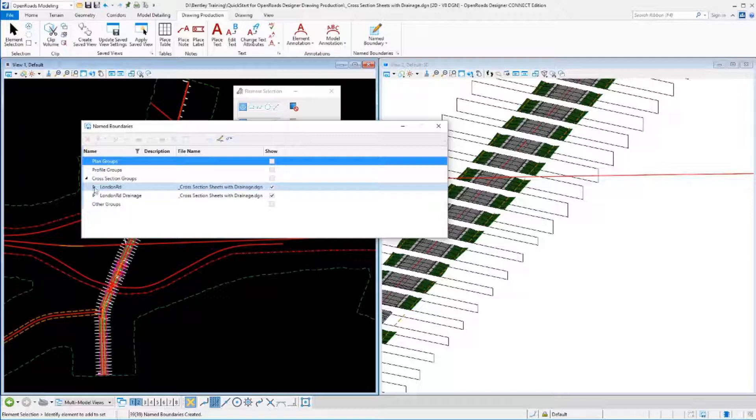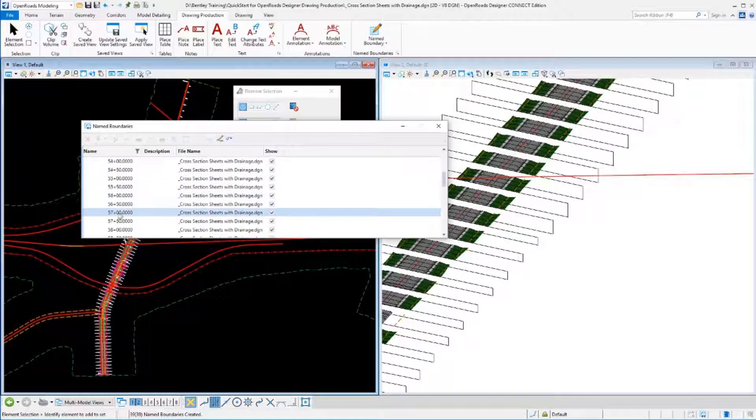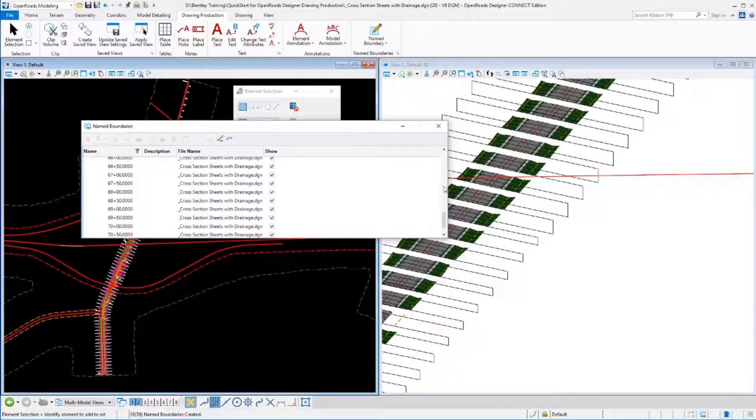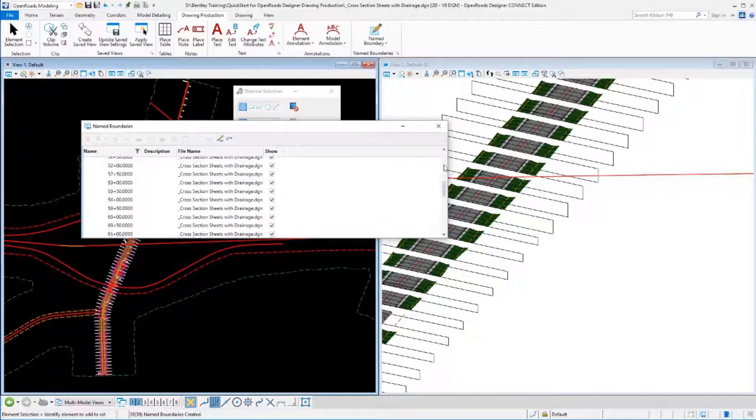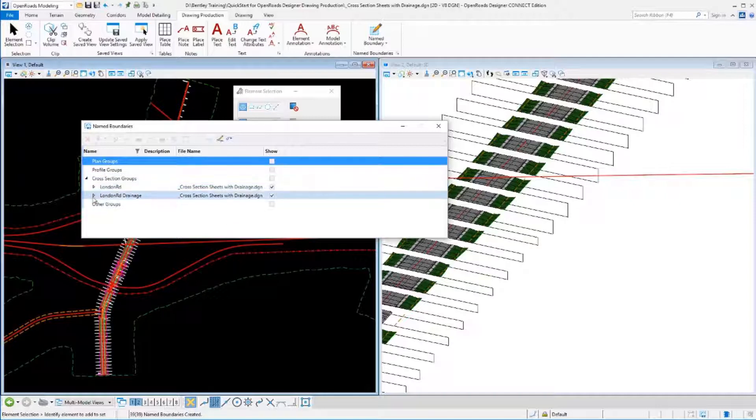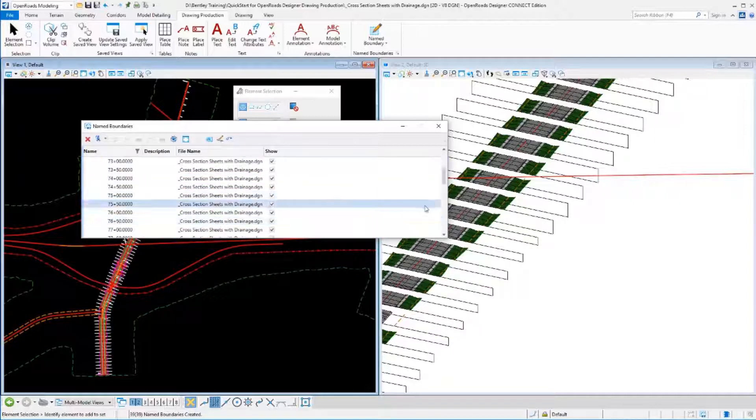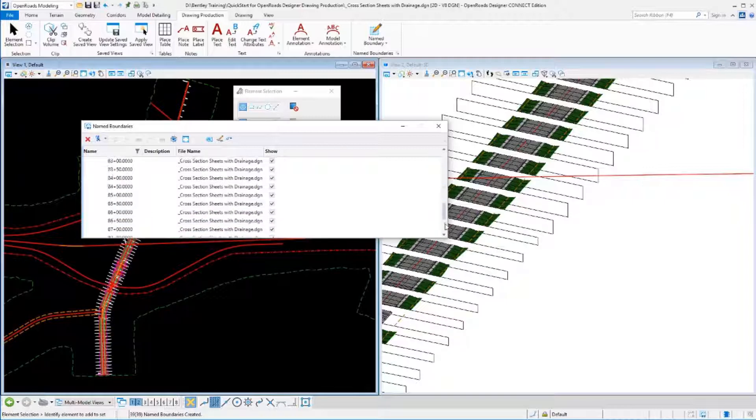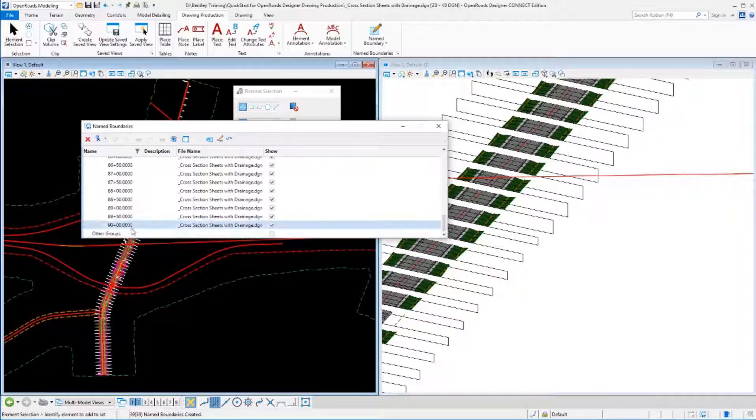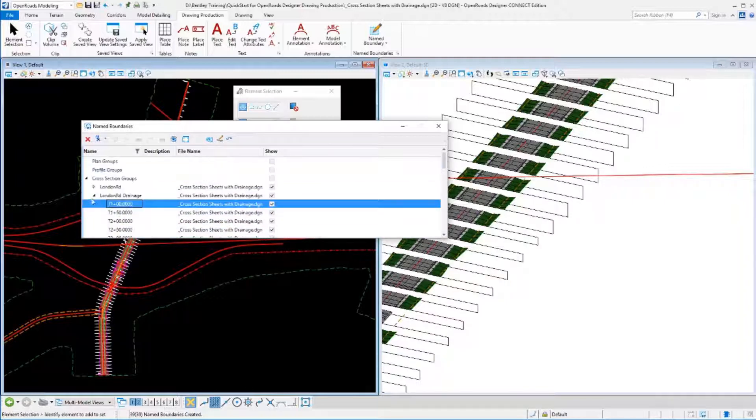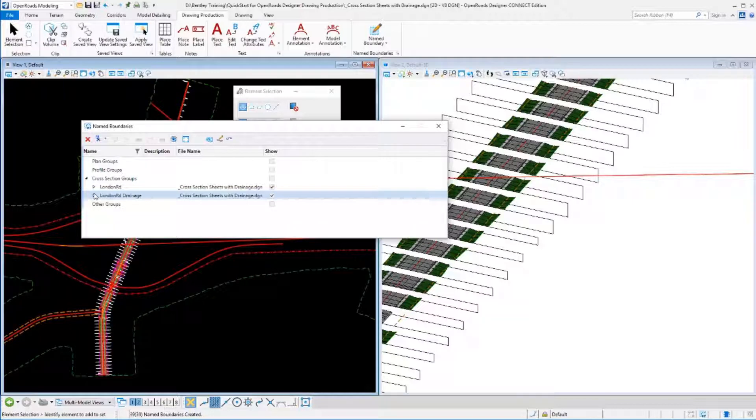That first group we created, London Road, from Station 50 to 70 plus 50, has gotten named London Road. The second group I created, London Road Drainage, which ran from 71 to Station 90, is created with this other name London Road Drainage. So we can sort these out or organize these into separate groups. That can be to our advantage or disadvantage, depending on what we're trying to accomplish.